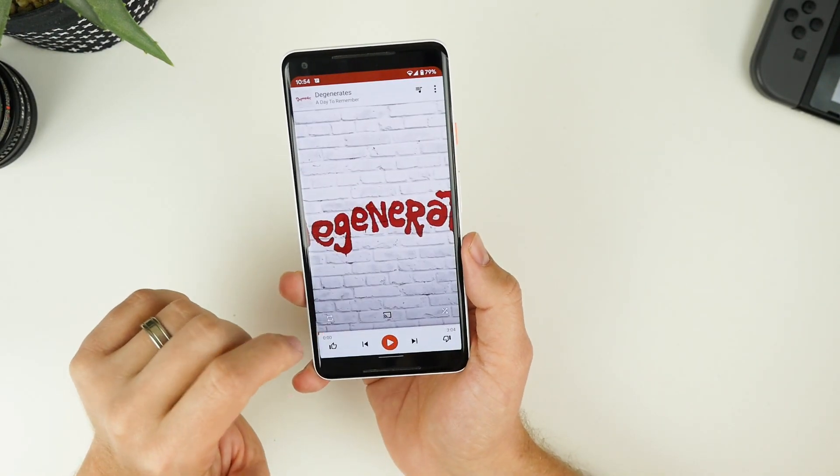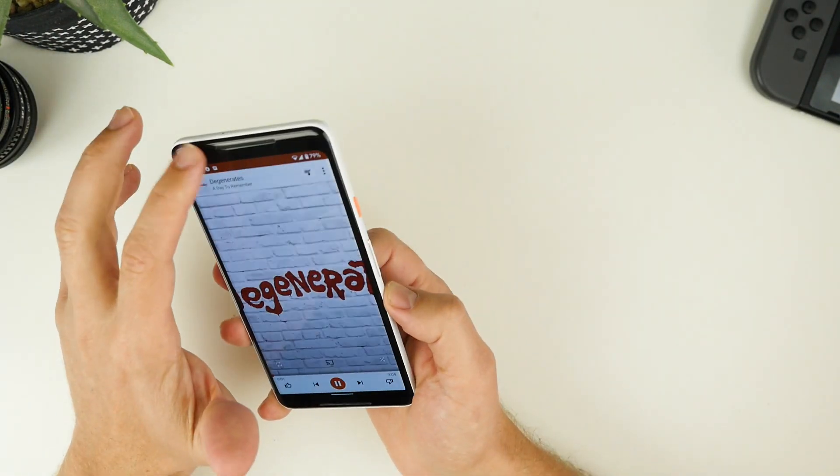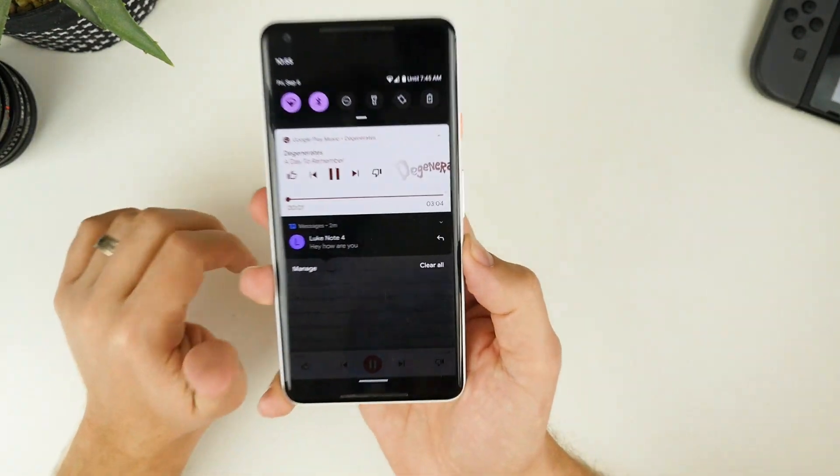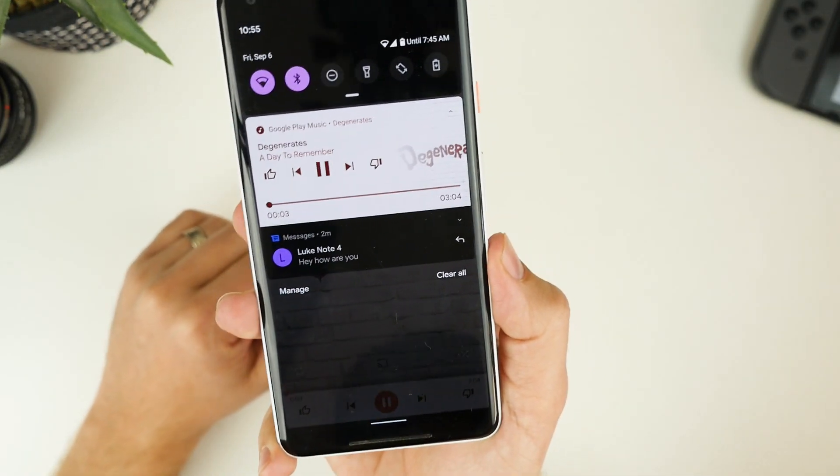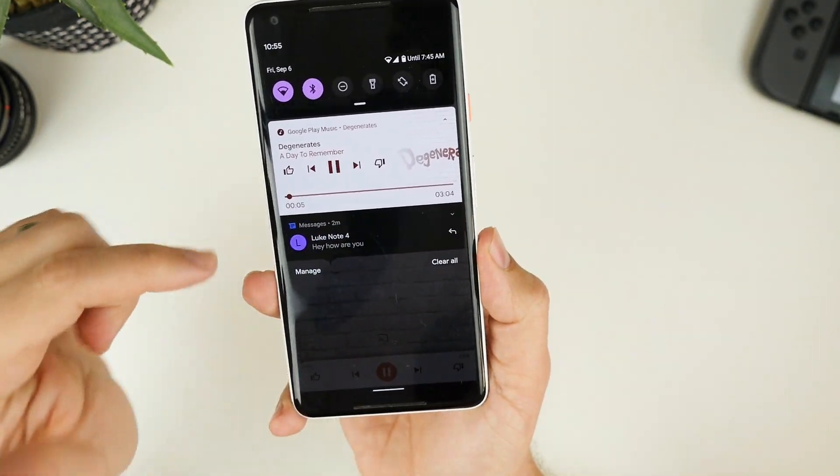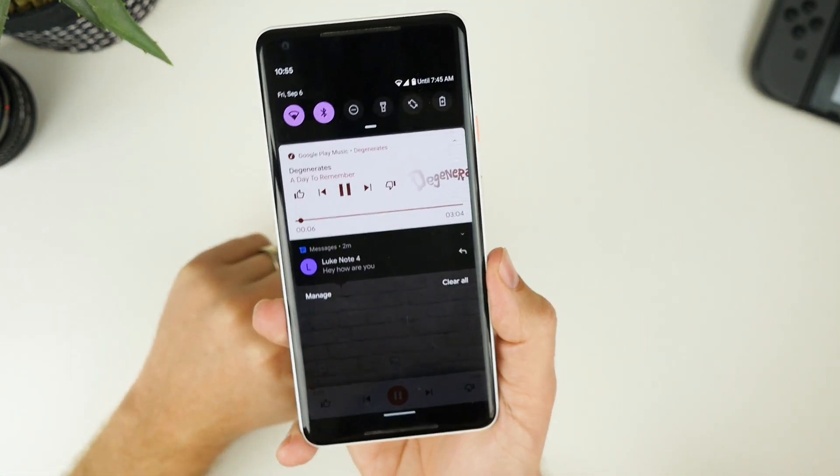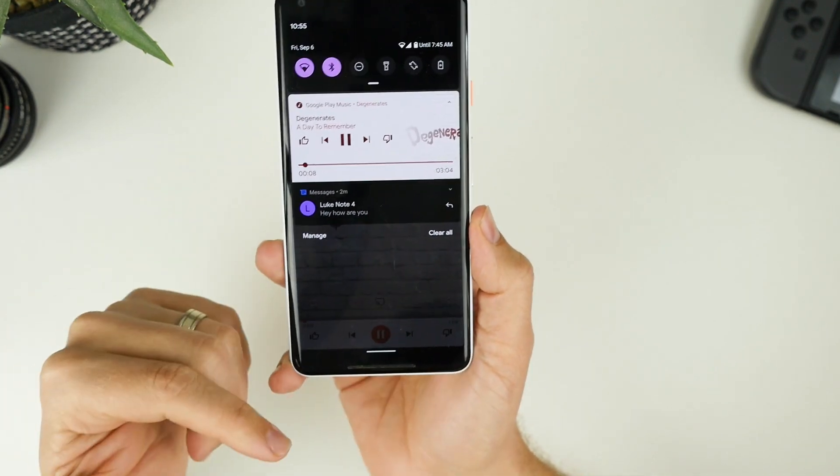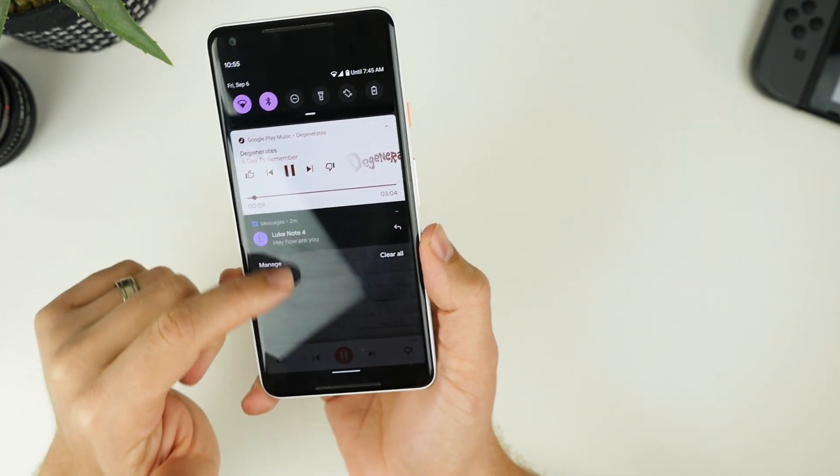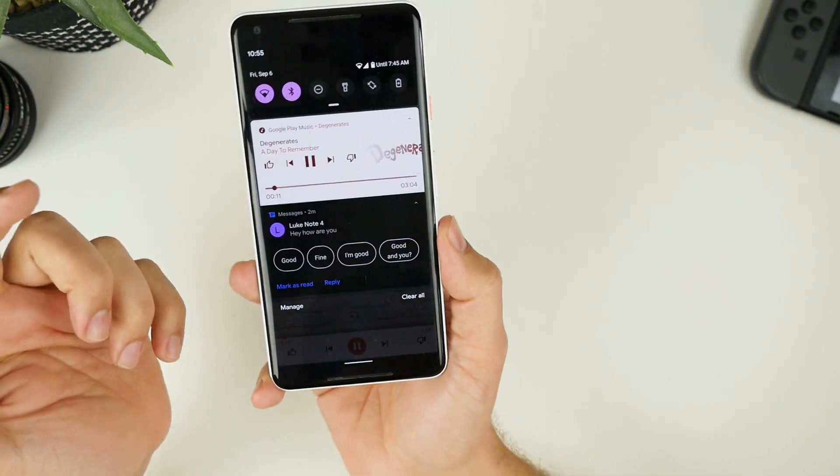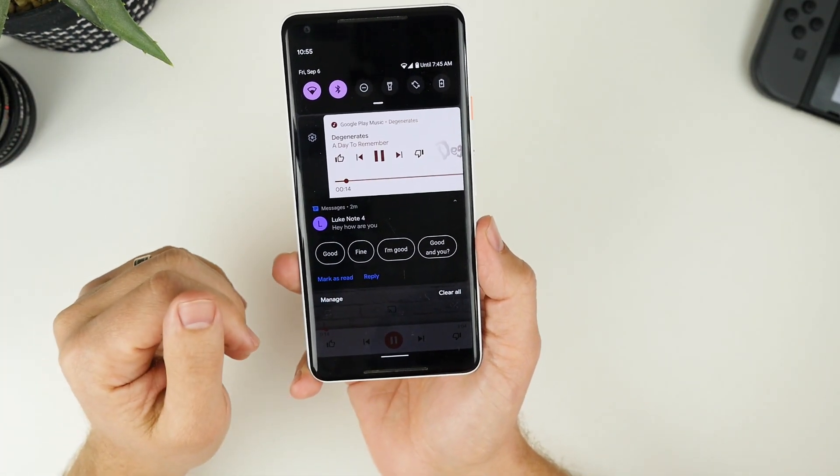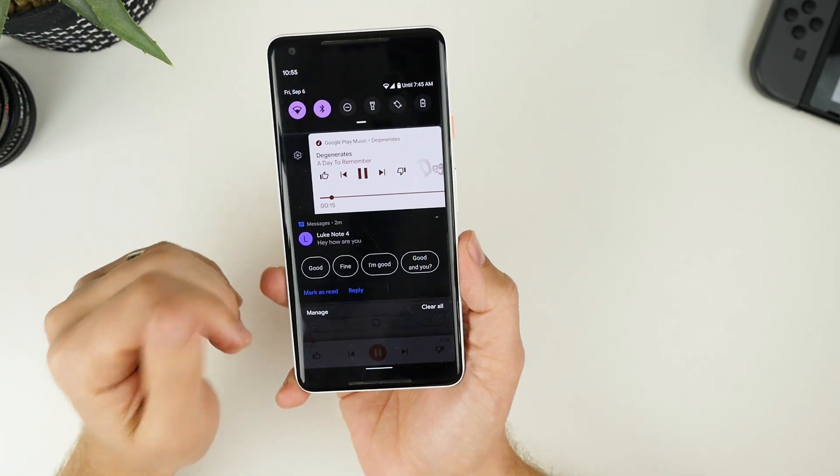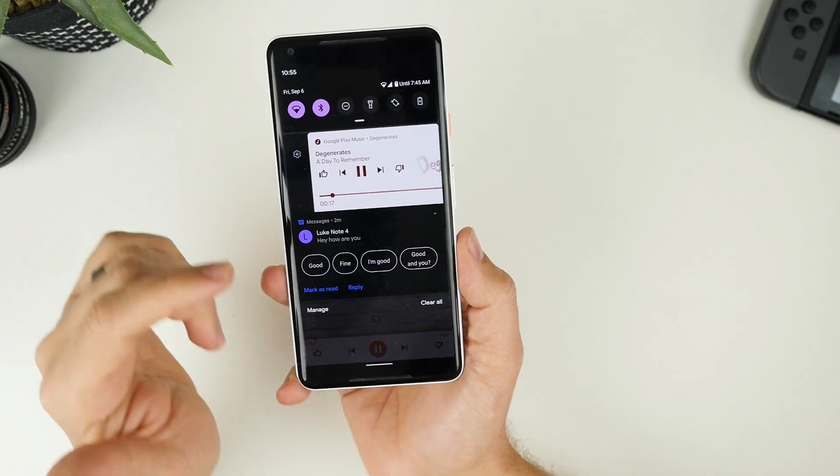And all of the notifications, even the music player, is much larger this time around. And you can see everything stacks up nicely. We get some nice colors for the song that's playing. And yeah, we can just sort of swipe between them and swipe them away like we would all of our other notifications. So that's the next thing I really love.